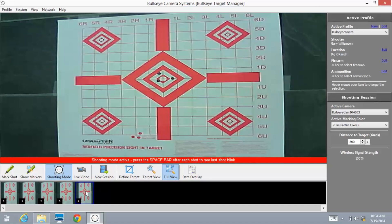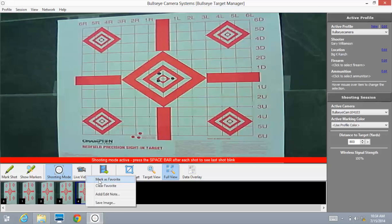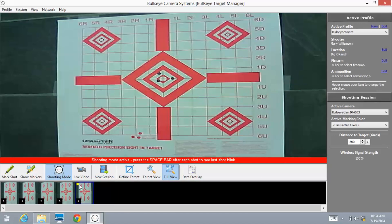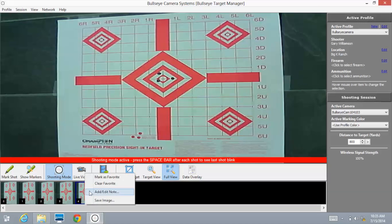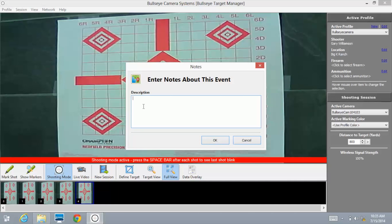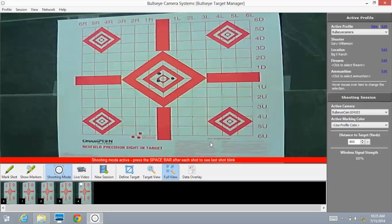Now let's say this group, I was really happy with it and I wanted to make some notes or flag it as a favorite. You can simply right click that and mark it as a favorite, and it shows up as flagged. You can right click it again and clear the favorite. Or you can right click it and add or edit a note. Three shot group at 800 yards. I've just described a note about that specific target. Select OK.